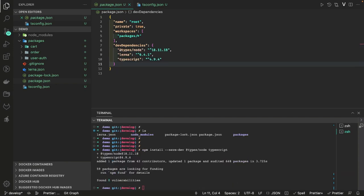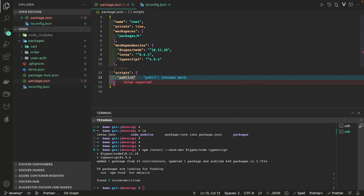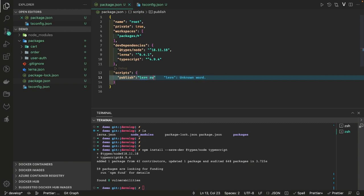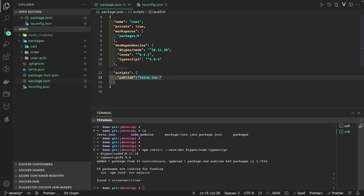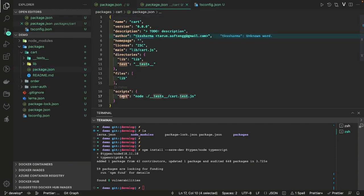We'll add a couple more things as dev dependencies because this is a TypeScript project: `npm install --save-dev @types/node` and `typescript`. That will give us what we need for now. We have Lerna and TypeScript. Then we can add a script inside our package.json — something like `publish` — and use `lerna run`, because this command should execute in all the packages. If you see the cart, there should be a package.json with a script `test`, so we need to reconfigure each module.